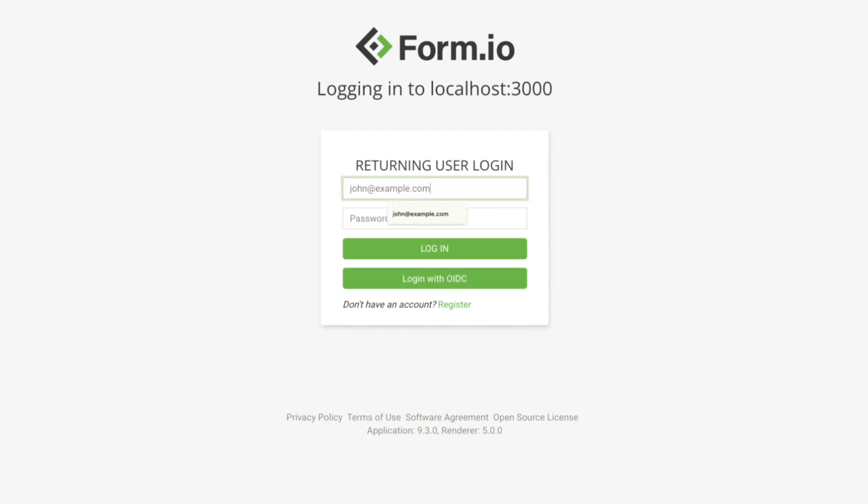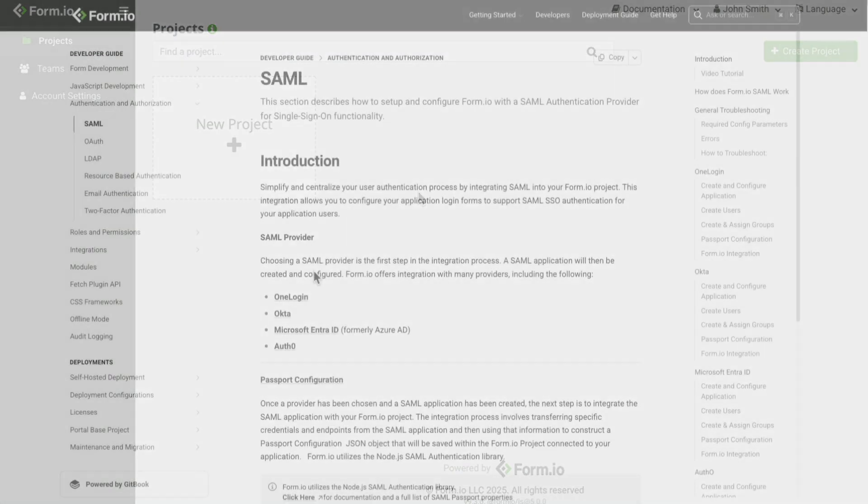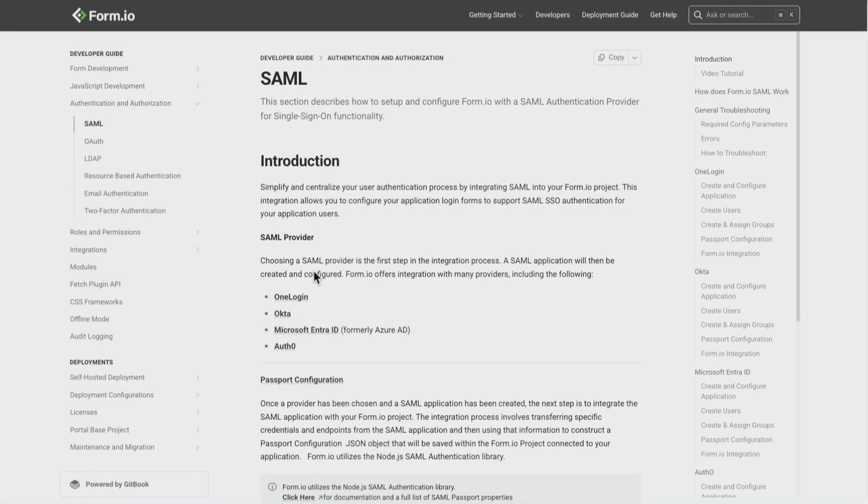This method is ideal for simple internal access control if your organization does not utilize external identity providers. Keep in mind, no email invitation is sent to the user when the record is created this way. Credentials must be shared directly.